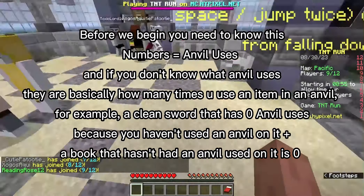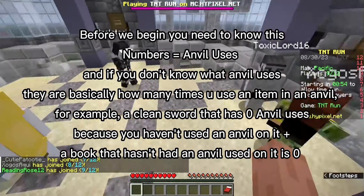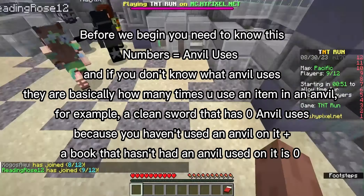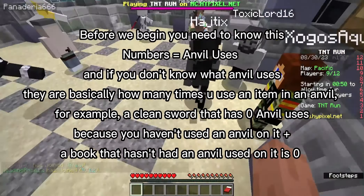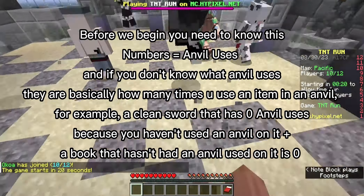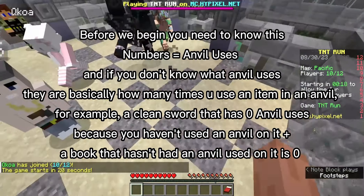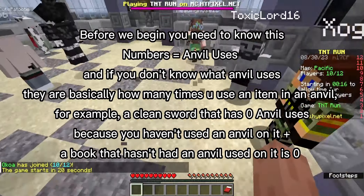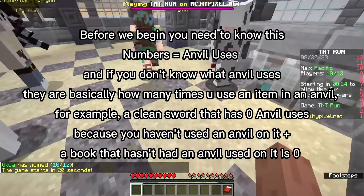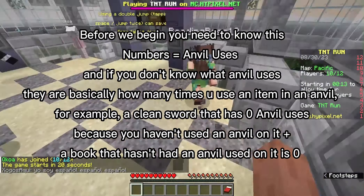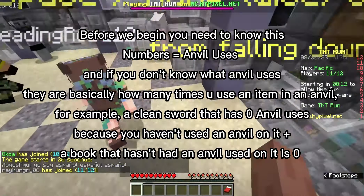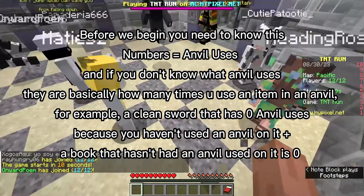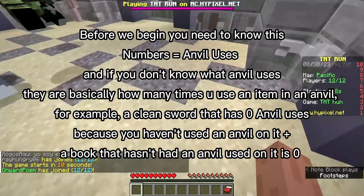Before we begin, you need to know that numbers equal anvil uses. Anvil uses are basically how many times you use an item in an anvil. For example, a clean sword that has zero anvil uses because you haven't used an anvil on it, plus a book that hasn't had an anvil used on it, is also zero.